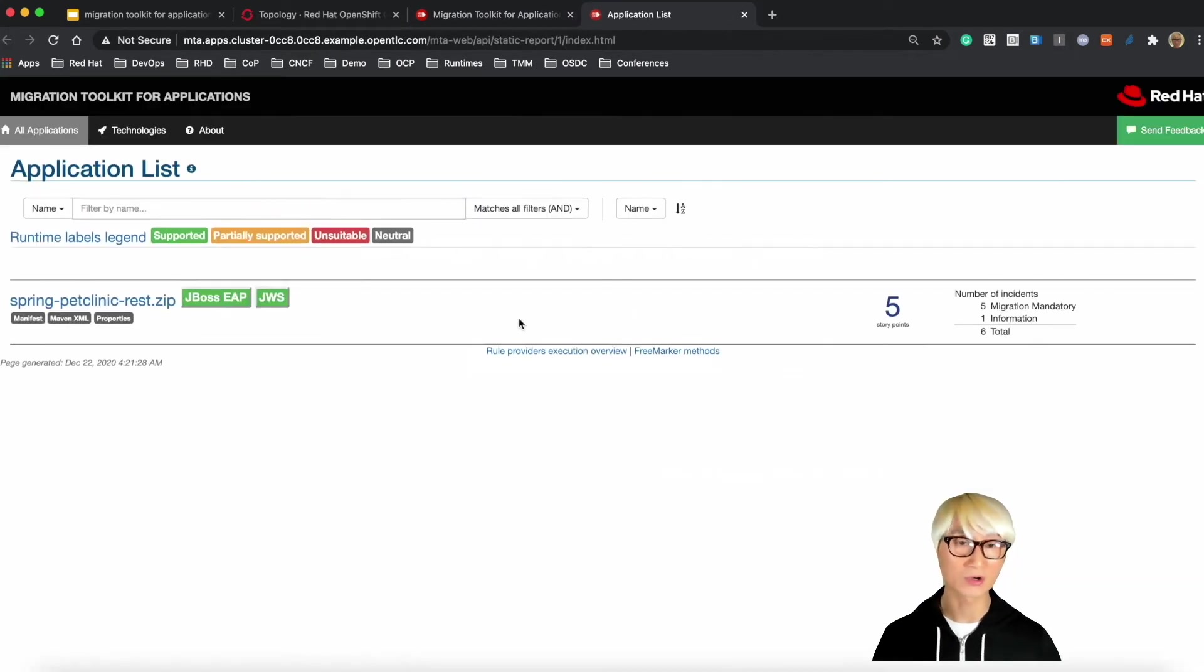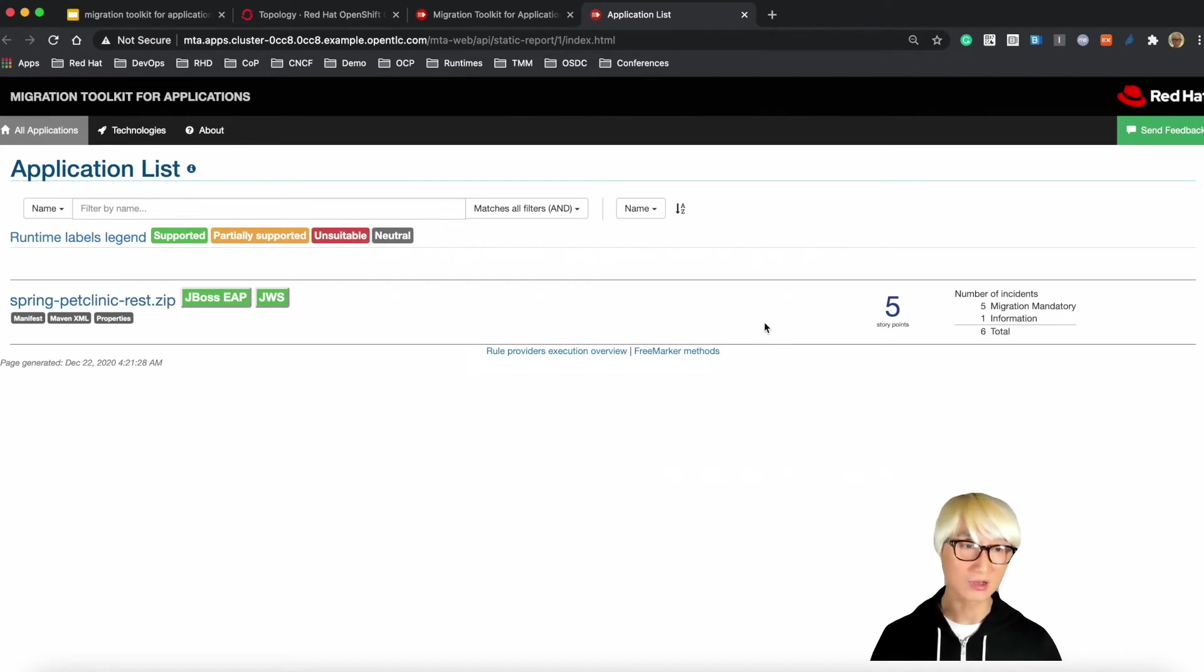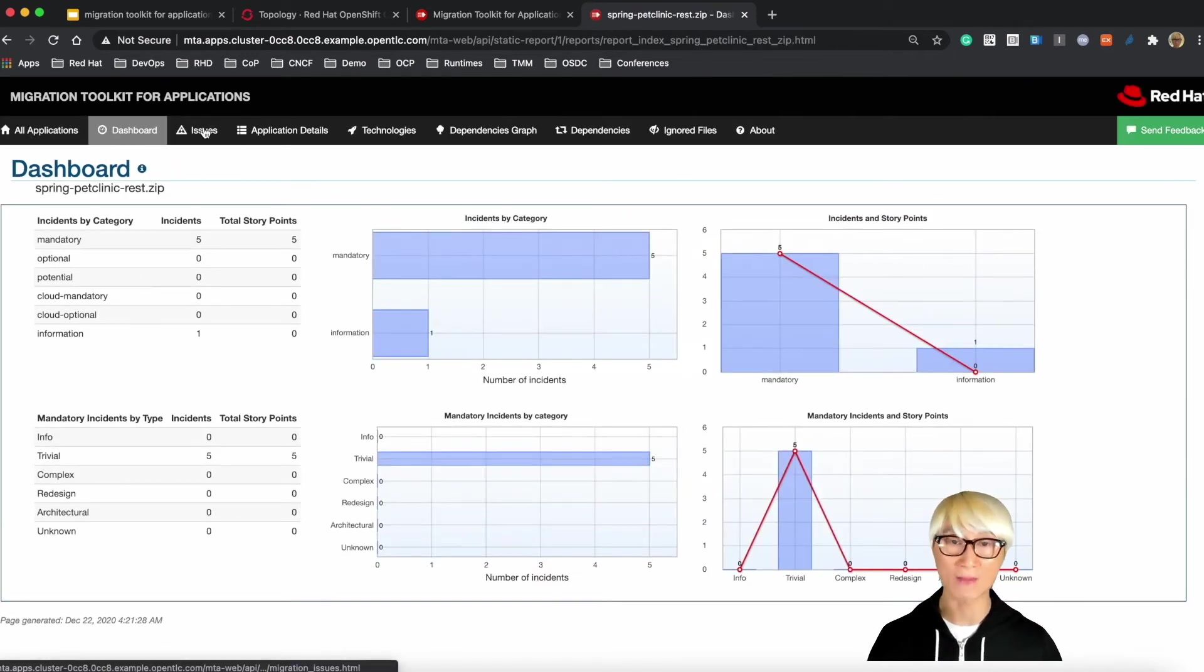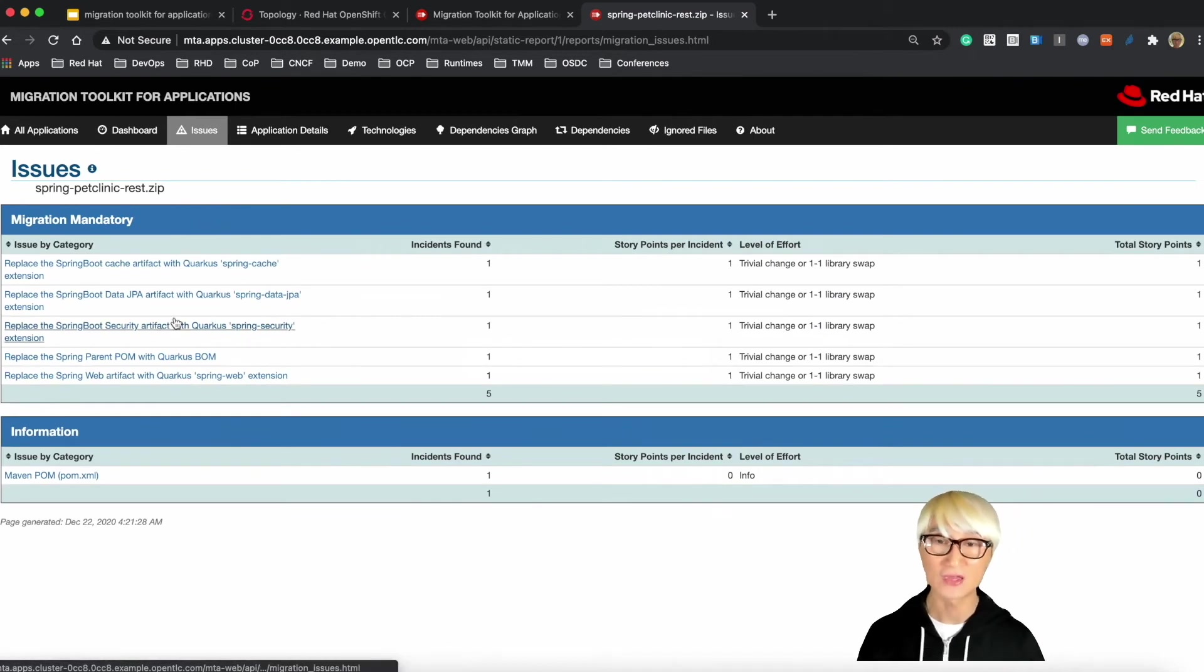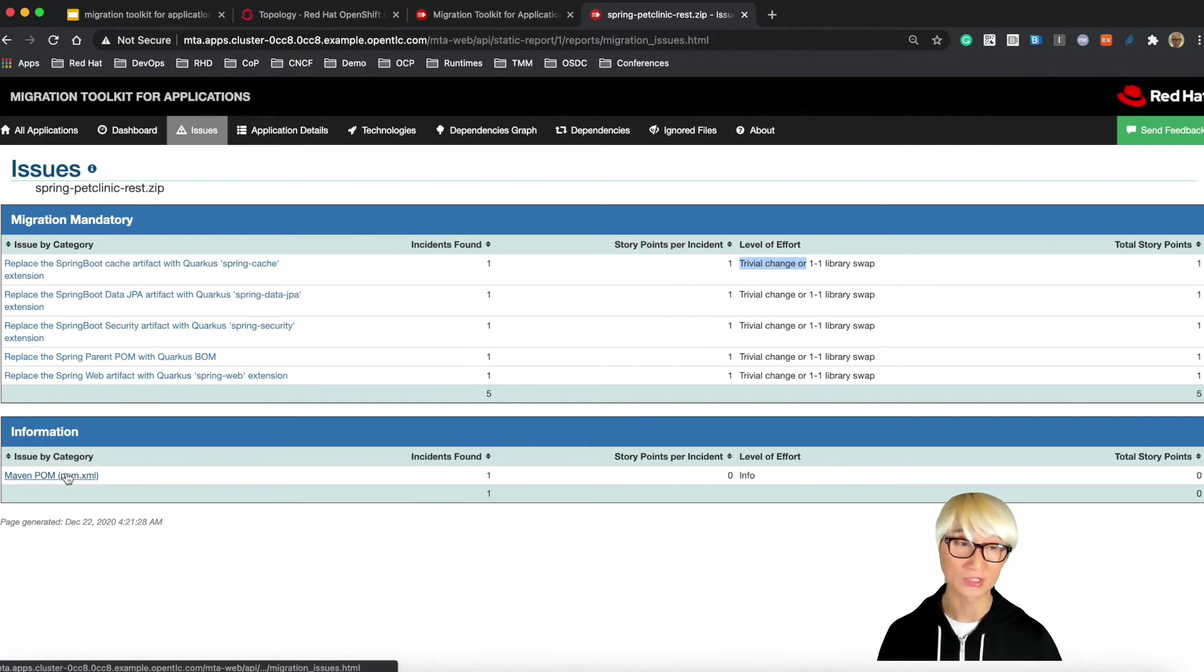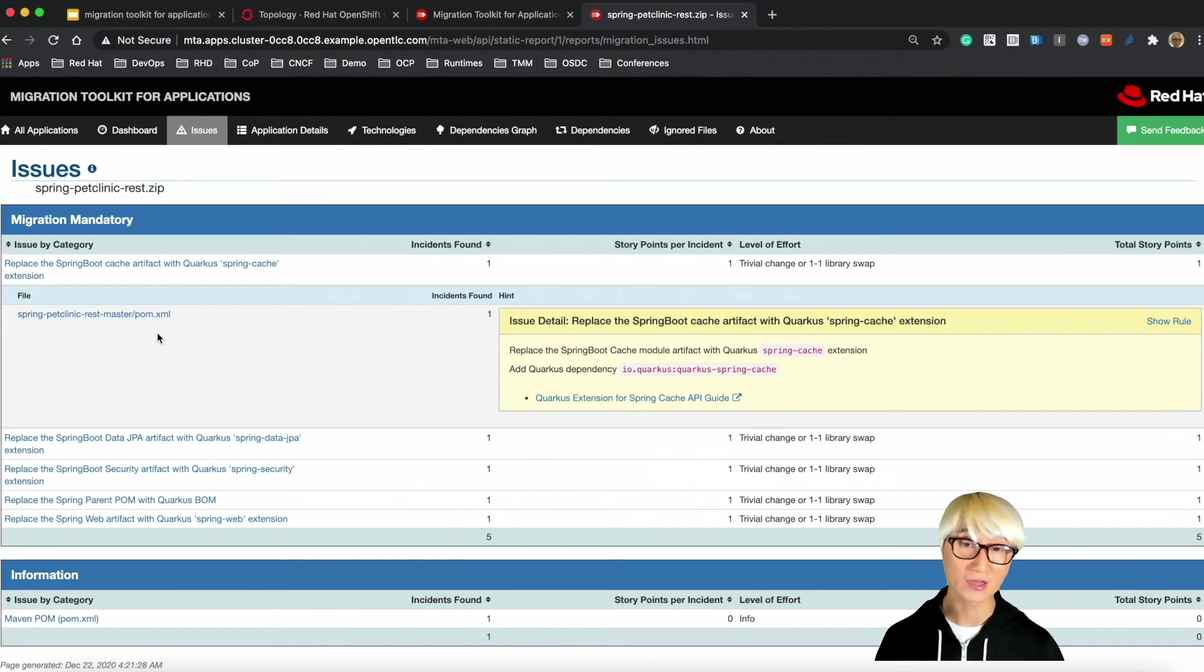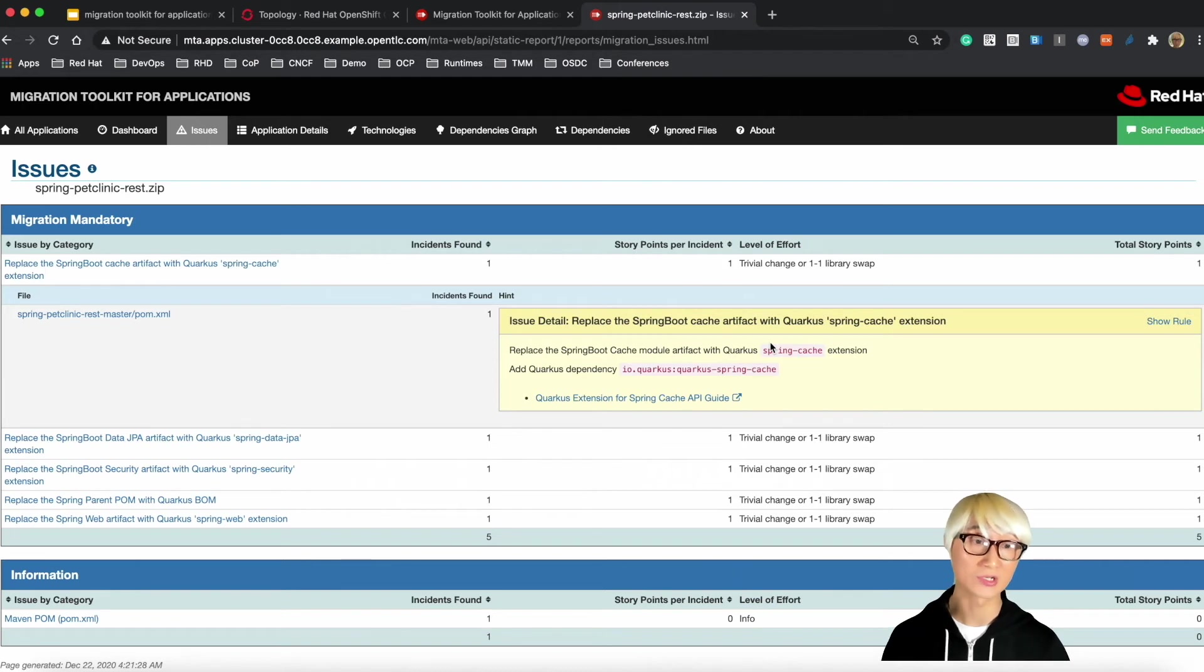When you click on report, you can find another window. And then here is the story point, how much effort or time you need to migrate this application. Let's go to the issue menu. And you can find five migration mandatory issues and one information here. So click on one of the issues here.